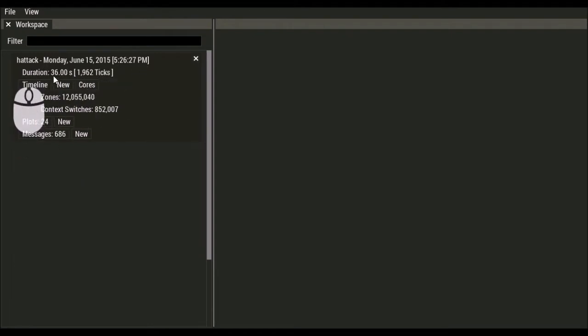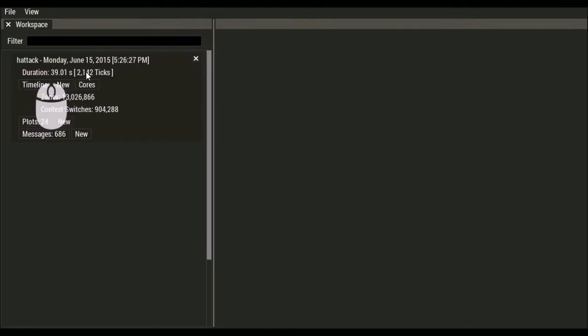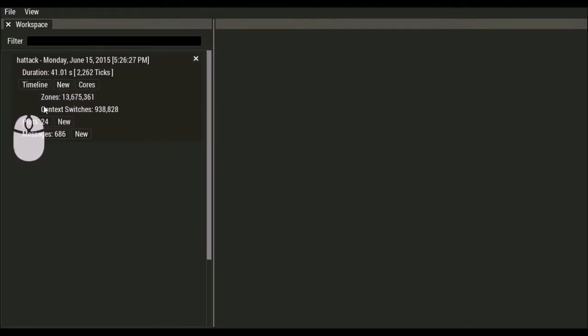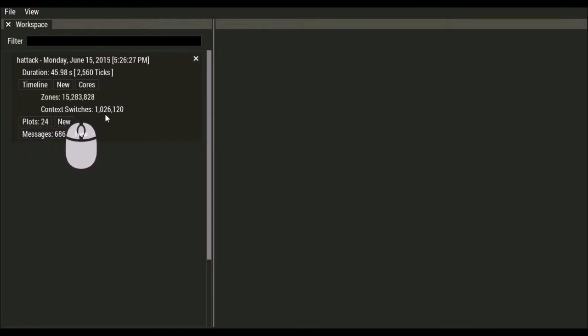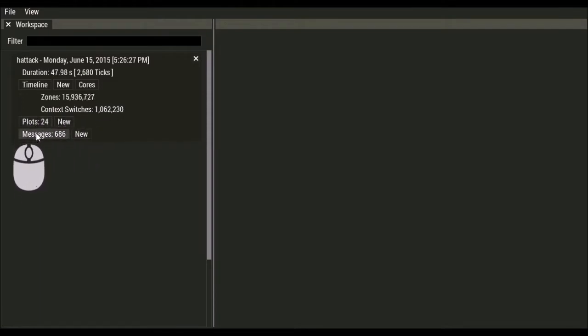We can see the duration of the capture, which is still running. The number of frames that we've captured. How many zones we've captured on a platform that supports context switches. We'll see that we've captured context switches here. 24 plots and 686 messages.